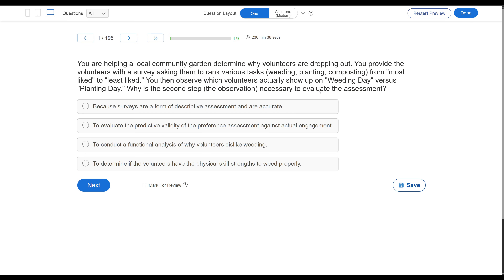You're helping a local community garden determine why volunteers are dropping out. You provide the volunteers with a survey asking them to rank various tasks — weeding, planting, composting — from most liked to least liked. You then observe which volunteers actually show up on weeding day versus planting day. Why is the second step, the observation, necessary to evaluate the assessment?